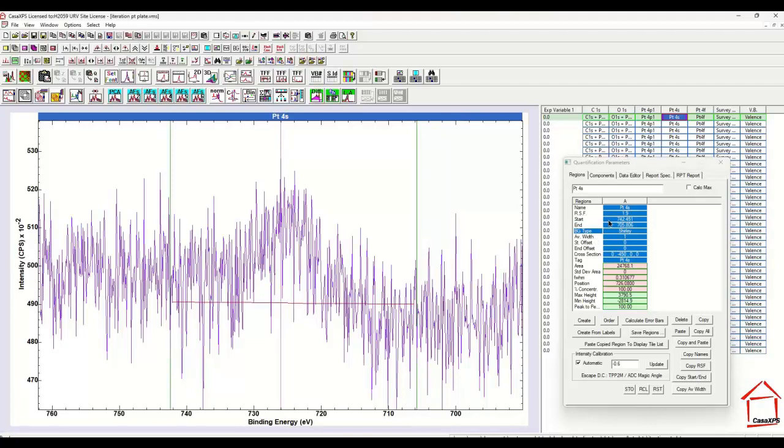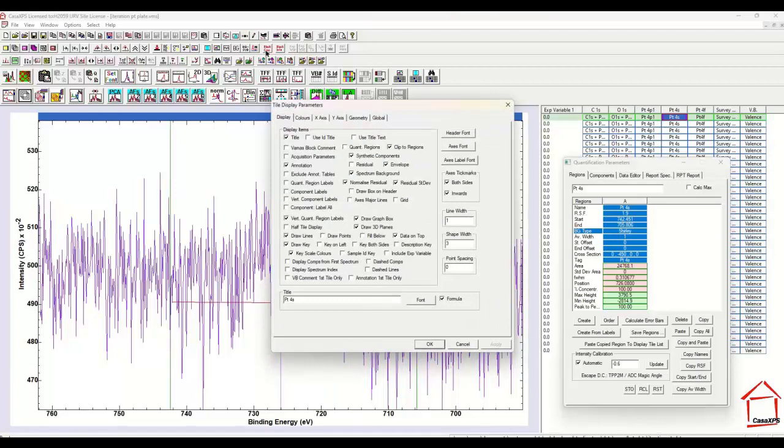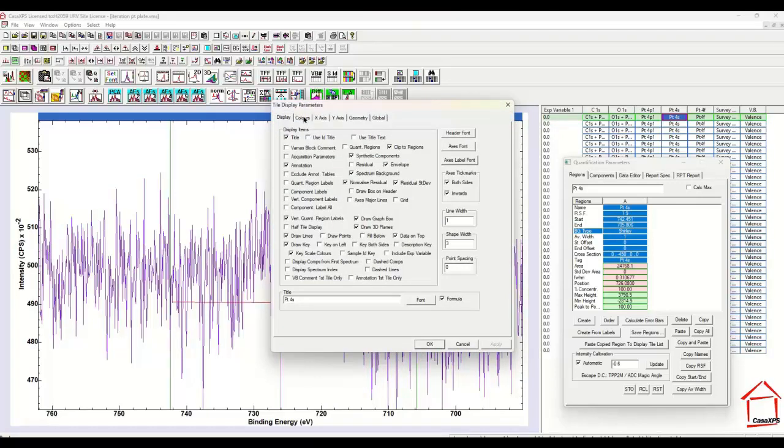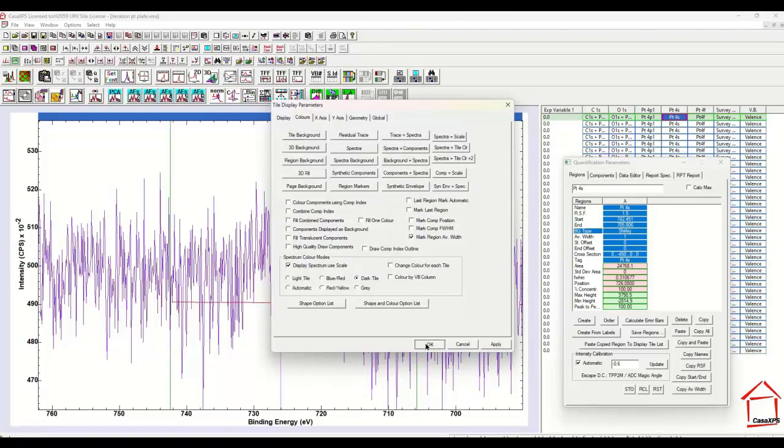Now to see the average width when we create a region, there's a display option on the Colors property page that lets you mark the region average width. And when ticked and the OK button is pressed,